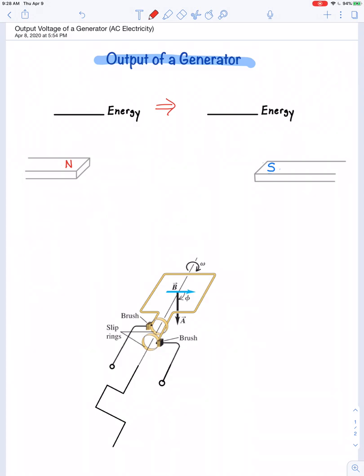A motor takes electrical energy and converts it into mechanical energy, and a generator does the exact opposite. A generator converts mechanical energy into electrical energy, and it does so according to Faraday's law.